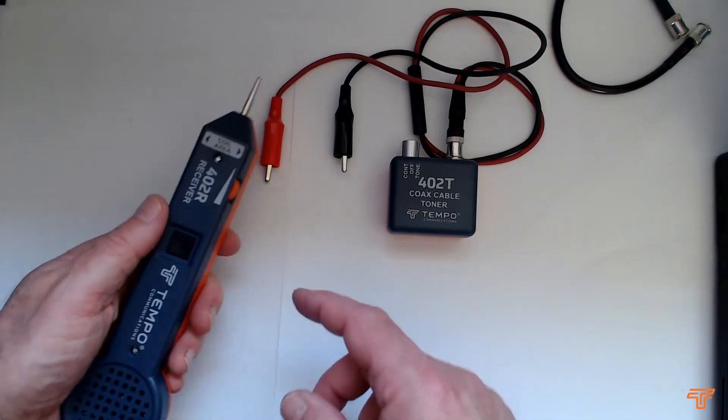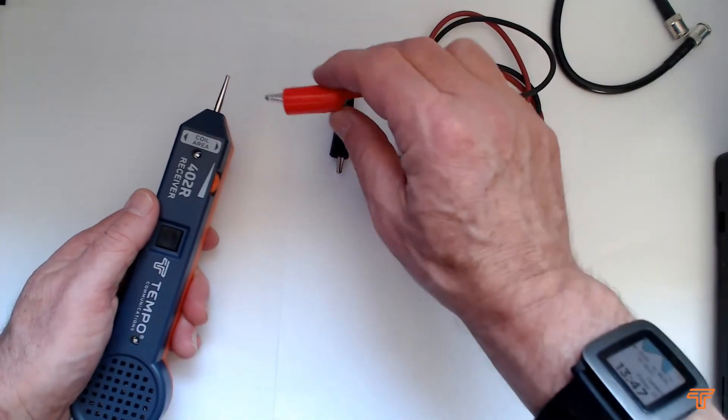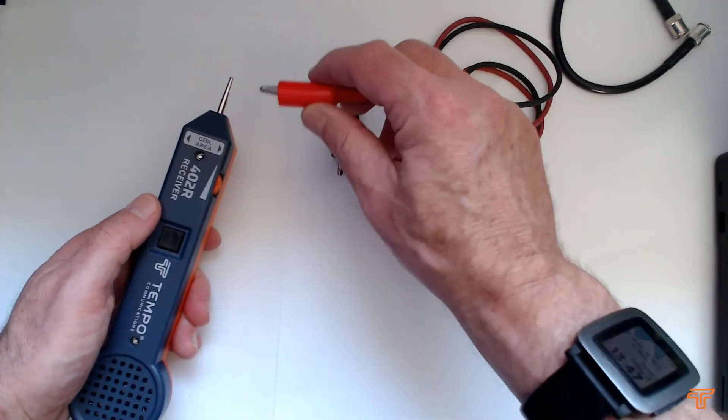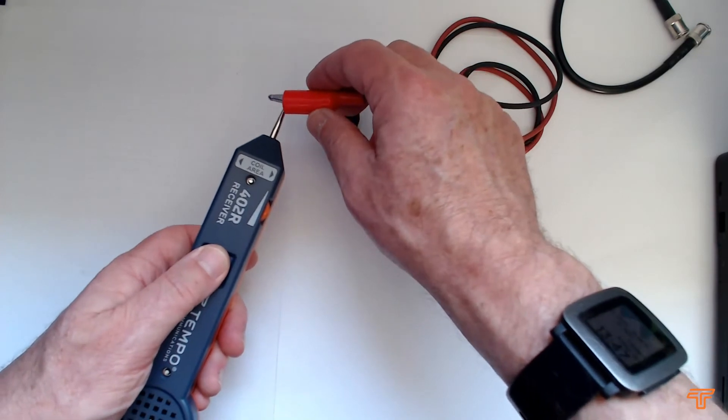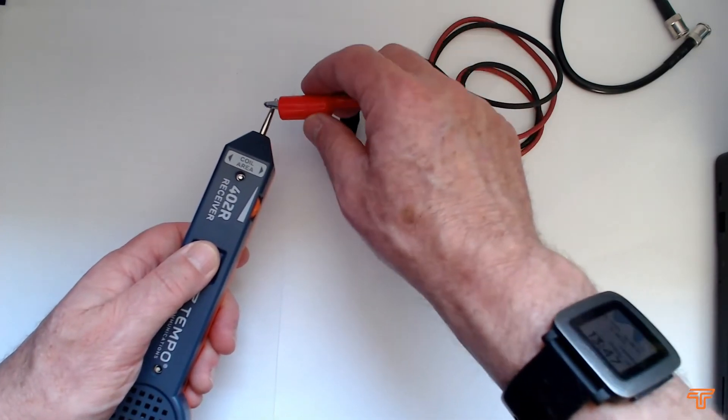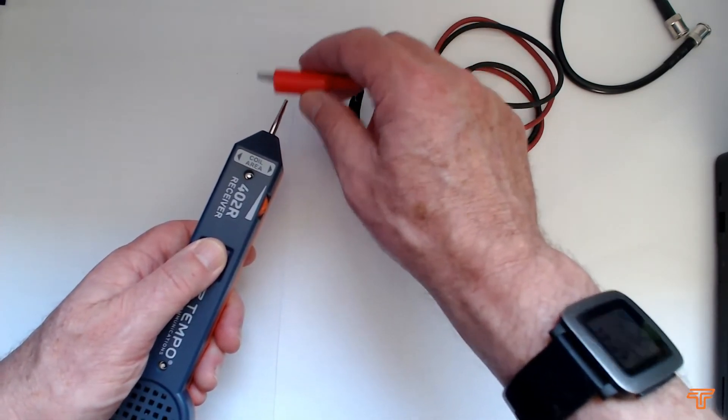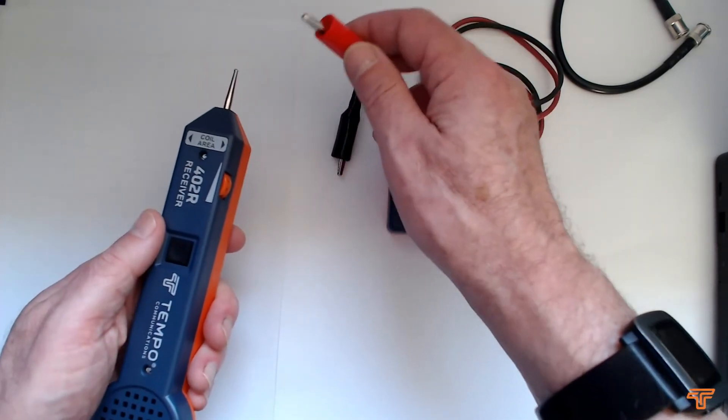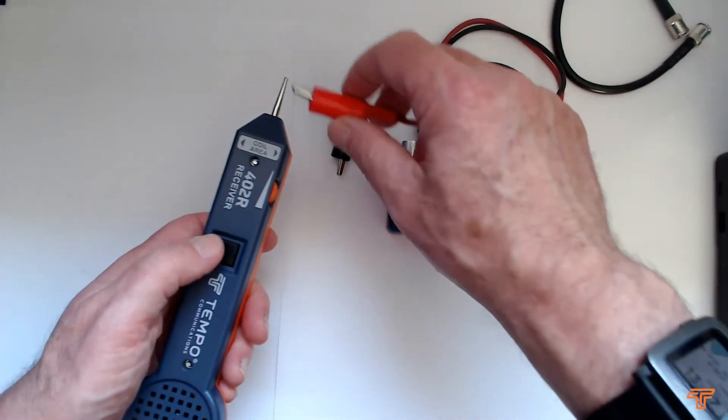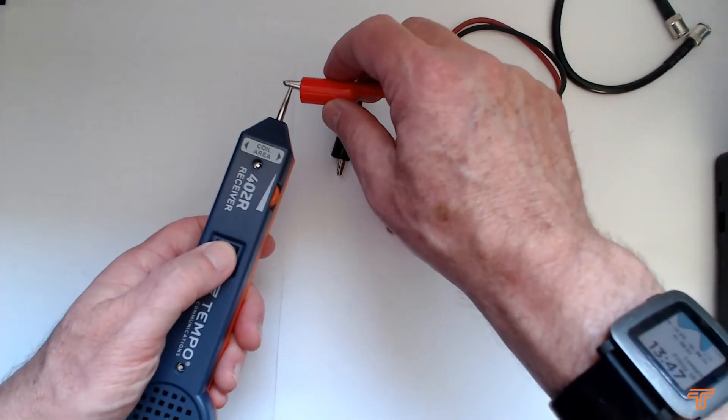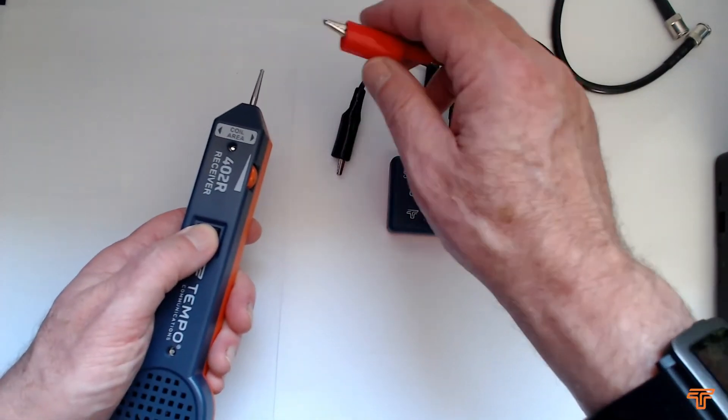So what we're doing here is this device, the receiver, is picking up the electrostatic voltage emanating from this wire which is induced by this oscillator. And obviously if I touch it, it's very loud.